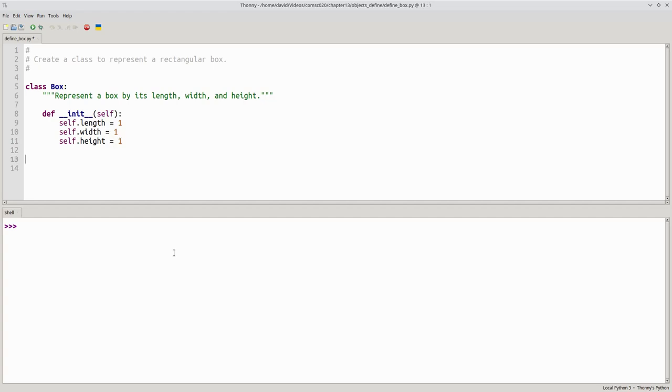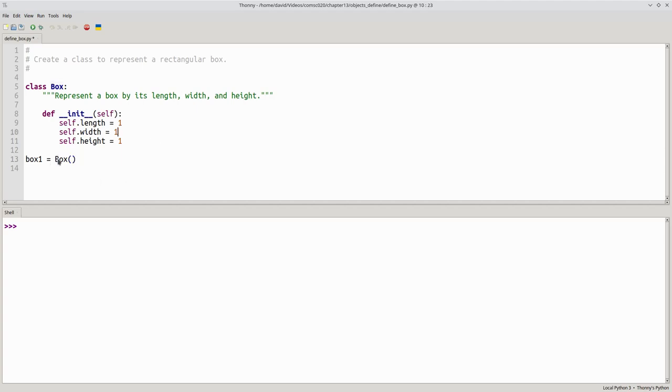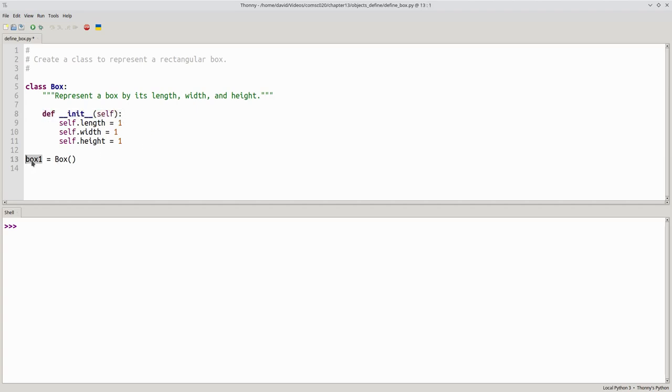We can now create a box object. We'll have a variable called box1, and to create the object, we give the name of the class, and then parentheses. When you use the name of the class as though it were a function, that will call the initializer method, and the object that gets constructed will be assigned to the variable on the left side of the assignment statement.